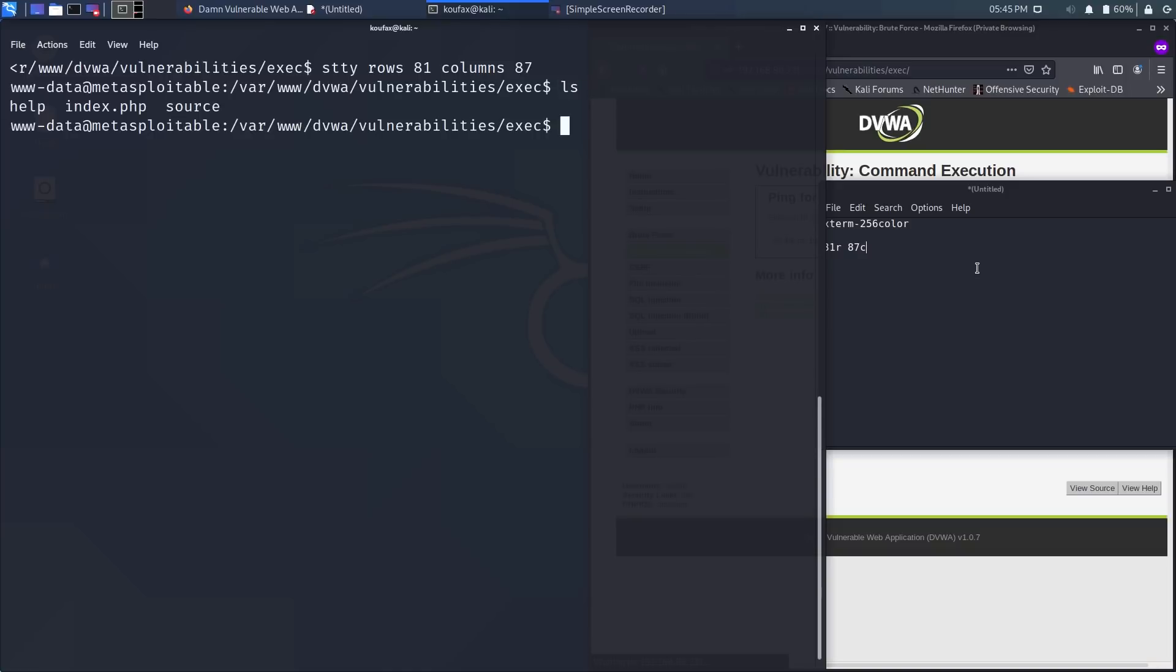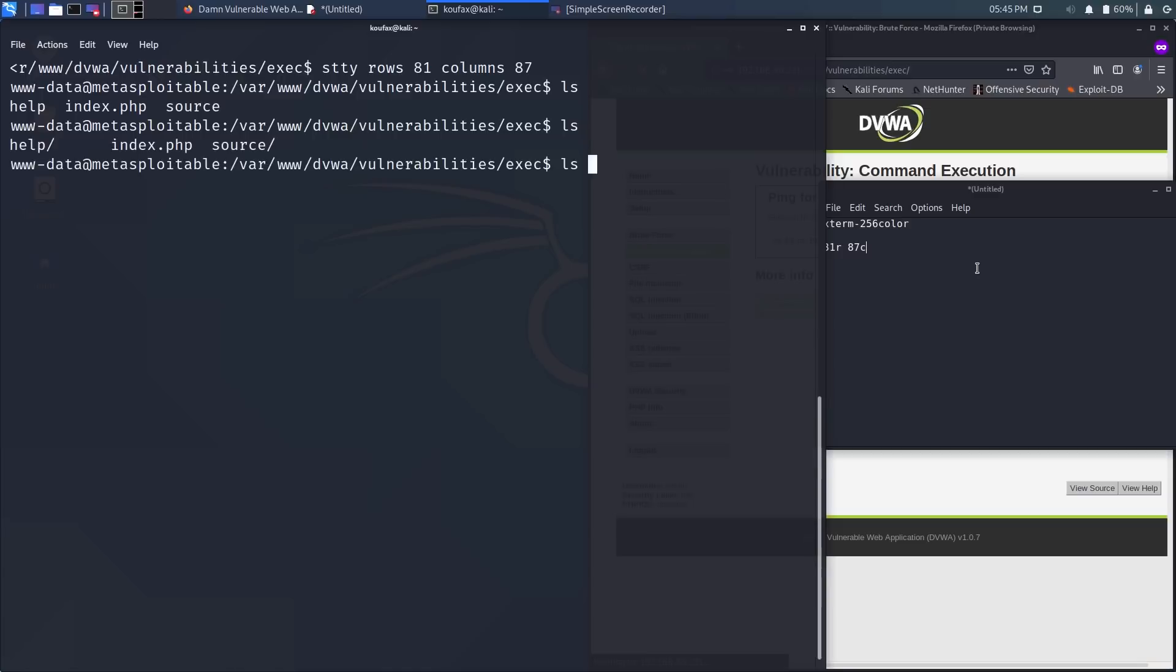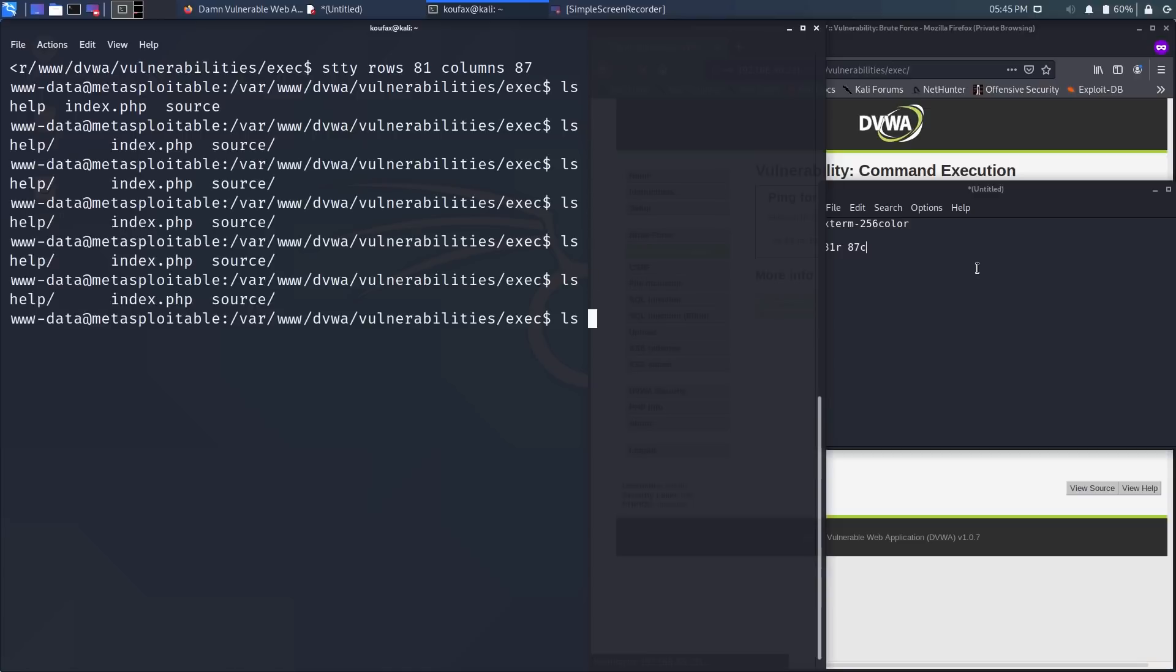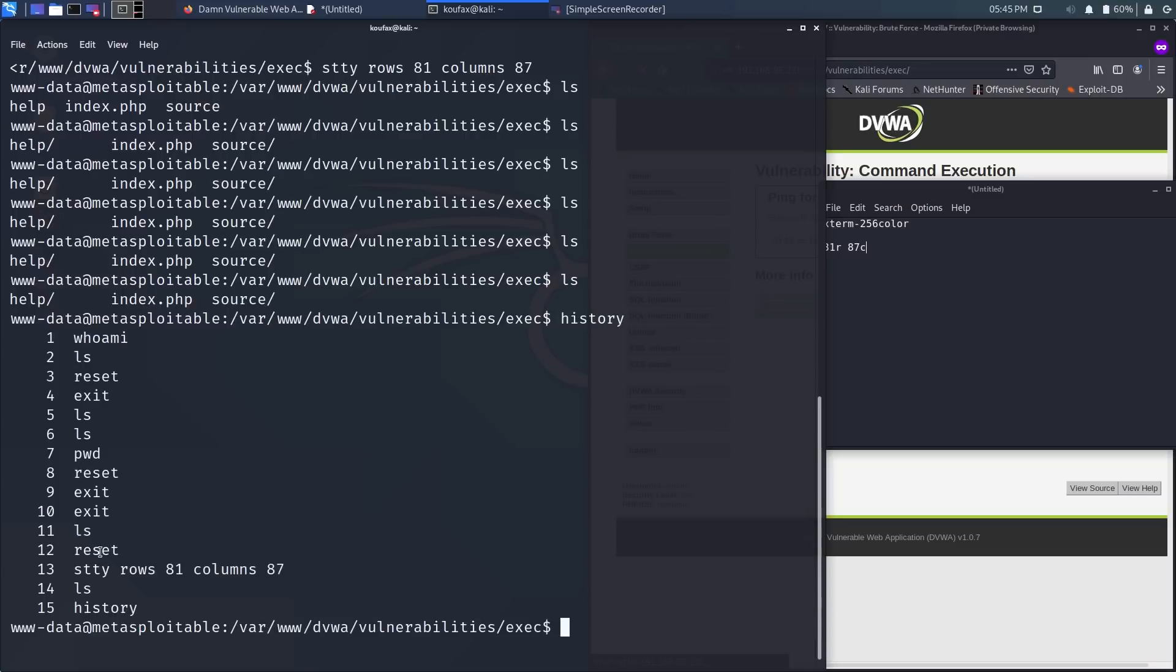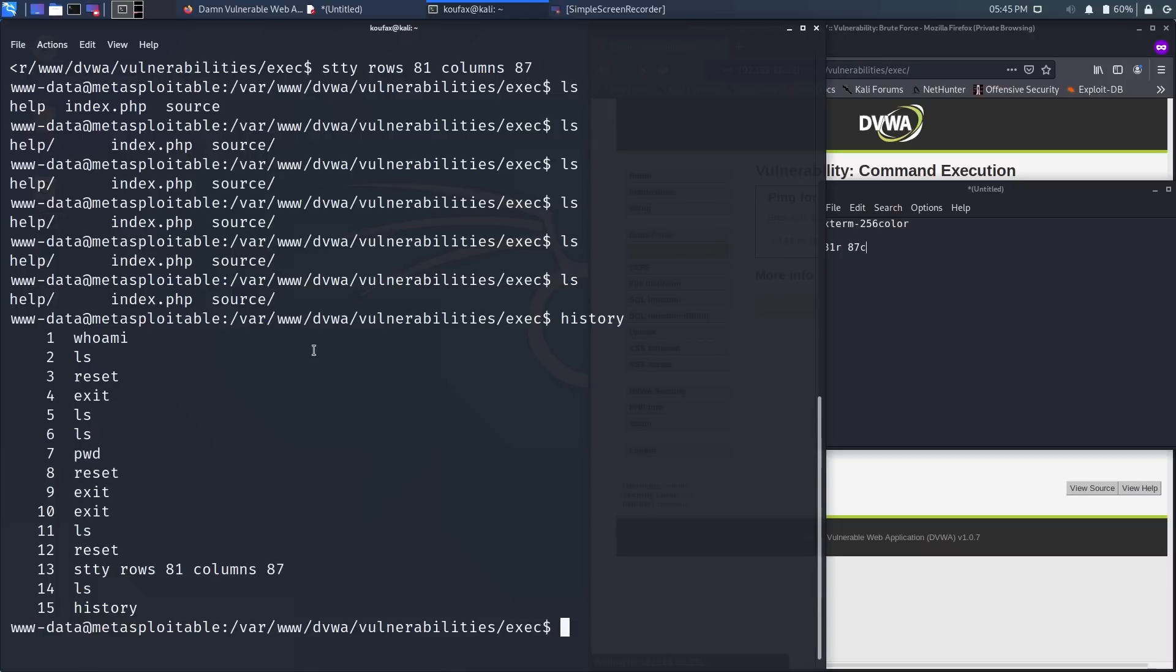And now we have a much more feature rich terminal. Like now I can actually use the arrow keys to move around. There's tab completion, and I can see terminal history. It only shows stuff in the pseudo reverse shell, and this is actually a much more feature rich terminal. It's much less fragile than the Netcat listener we had earlier, and you can actually get some work done using this reverse shell instead of a rinky-dink little Netcat listener.